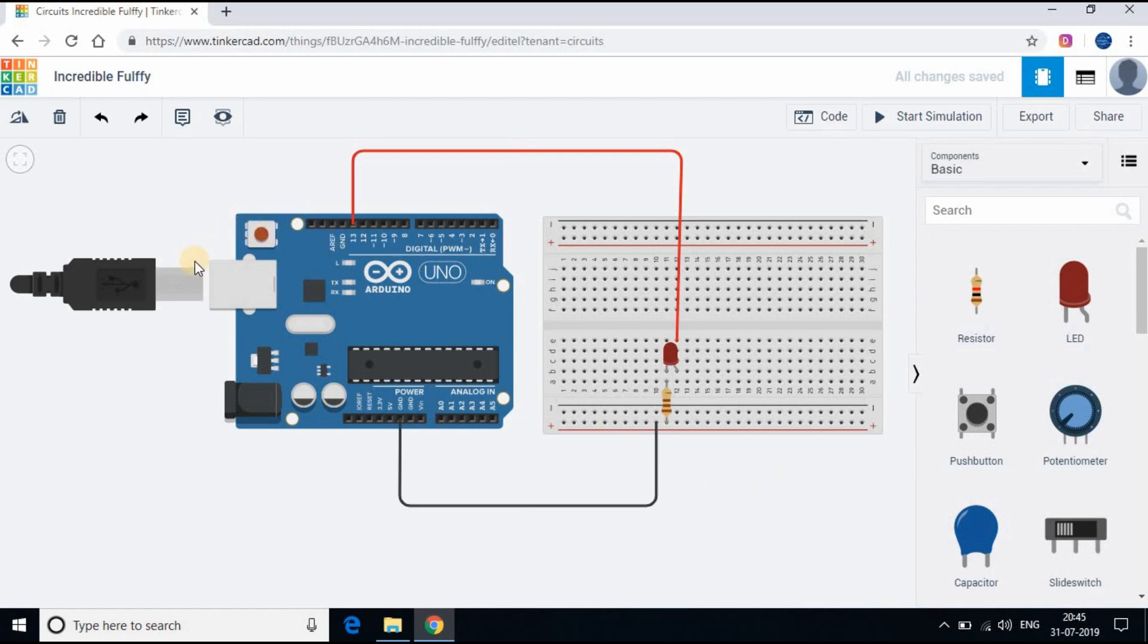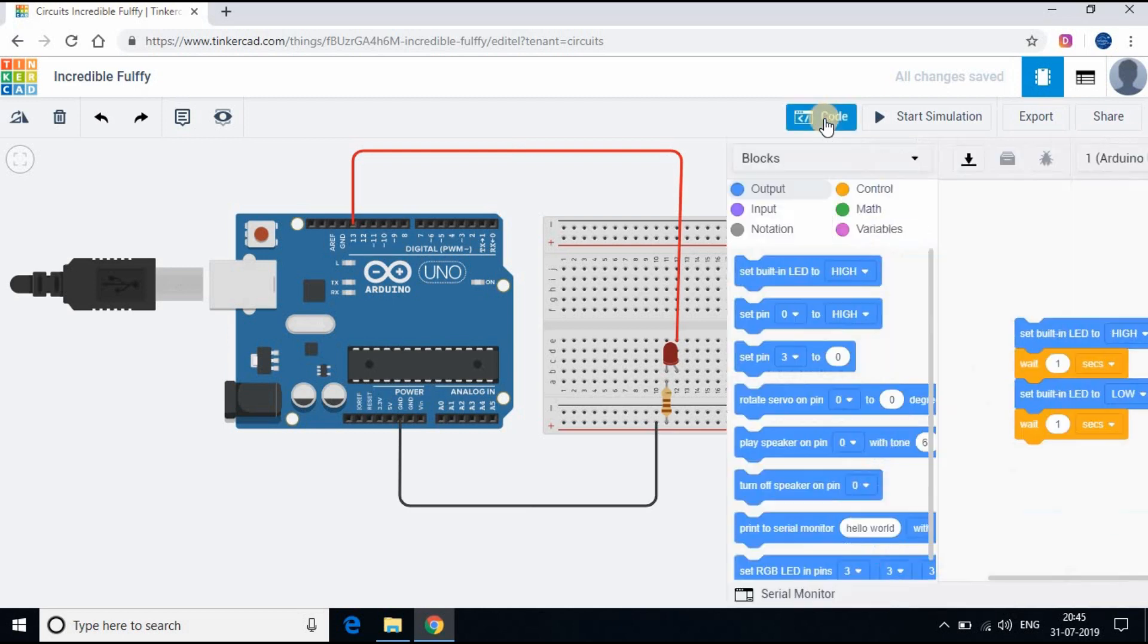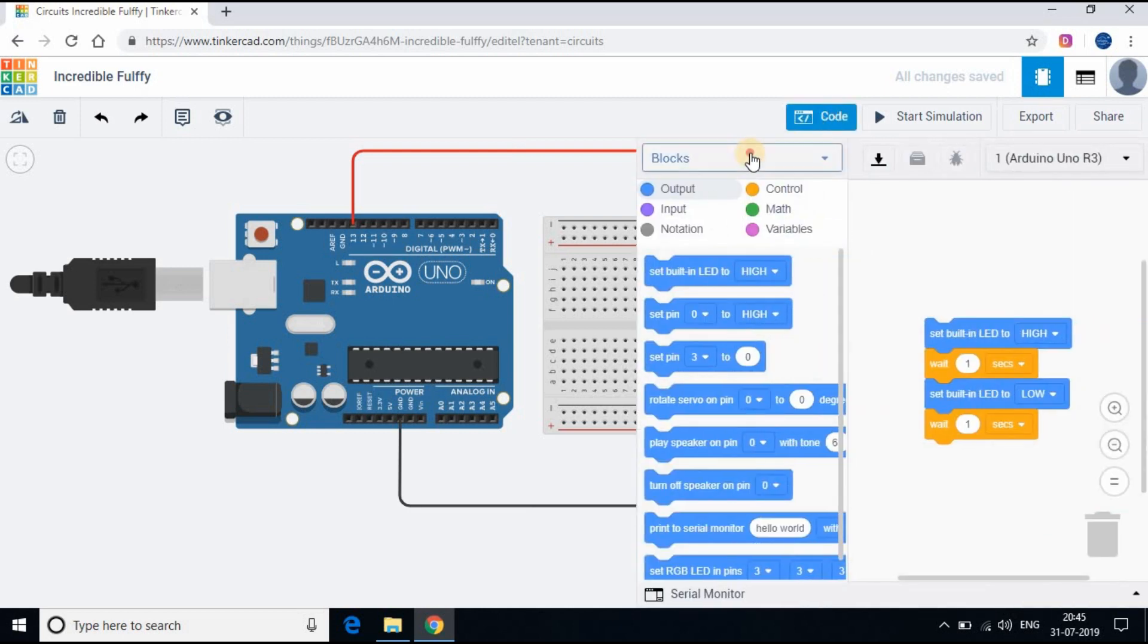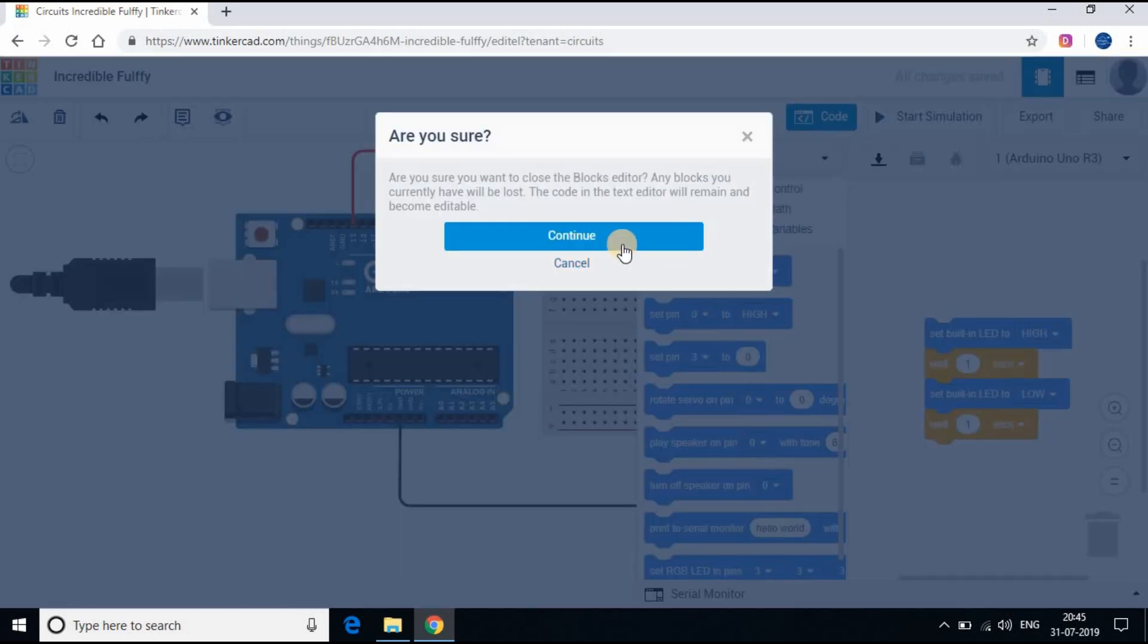The connections are done and now it's time to write the code. Click on the code button at the top and you will be able to see the code in blocks. Let's change it to text.